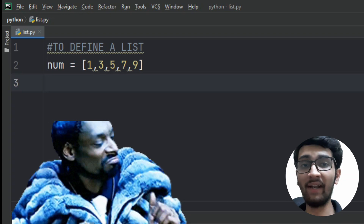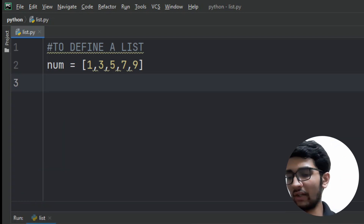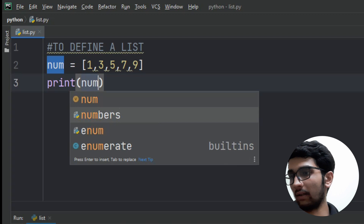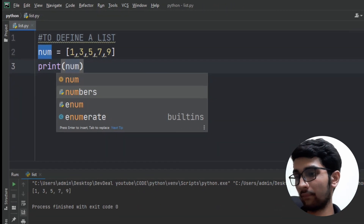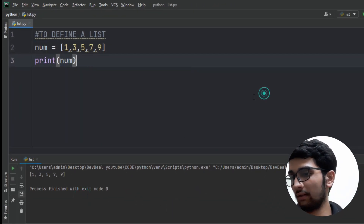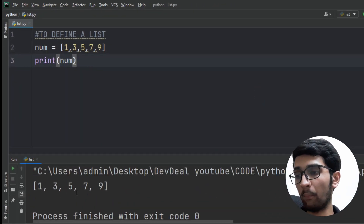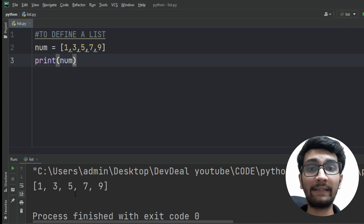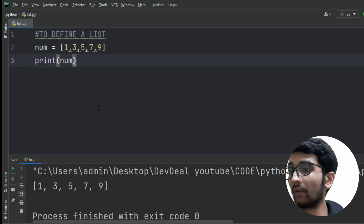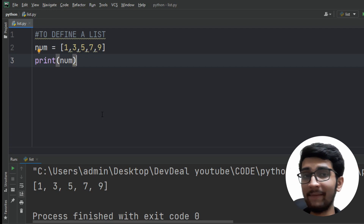Now let's print this list using the print function. Here you can see our output: 1, 3, 5, 7, and 9 — which is exactly the list we defined.